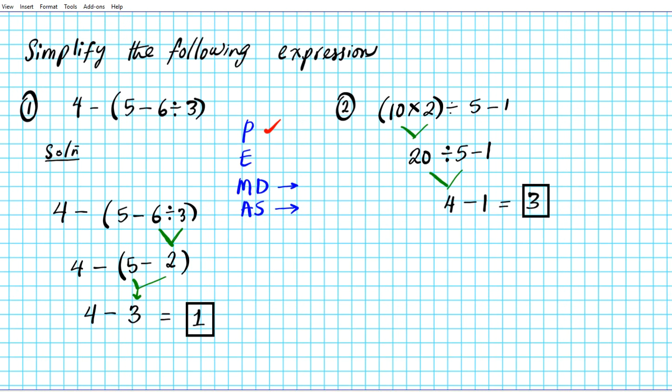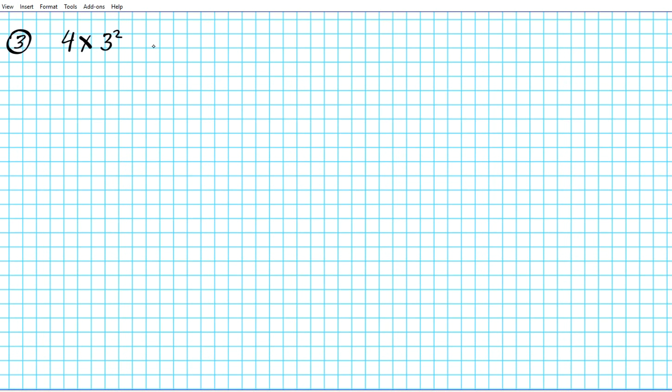Now let's take a look at a slightly longer expression for problem 3: 4 times 3 raised to the second power, minus 1 plus 3 plus 5. So what do we carry out first in our order of operations? Please Excuse My Dear Aunt Sally — parenthesis, exponents, multiply and divide, then addition and subtraction.